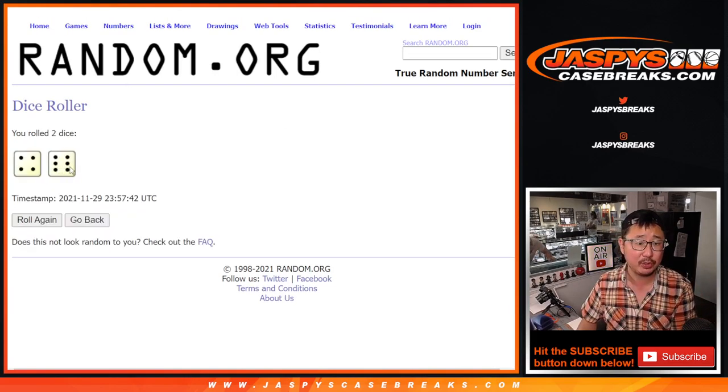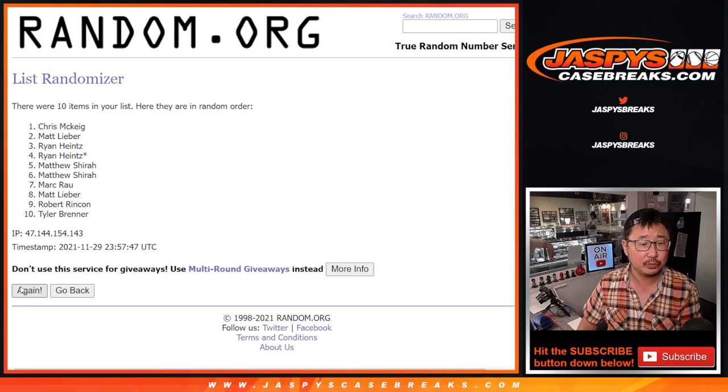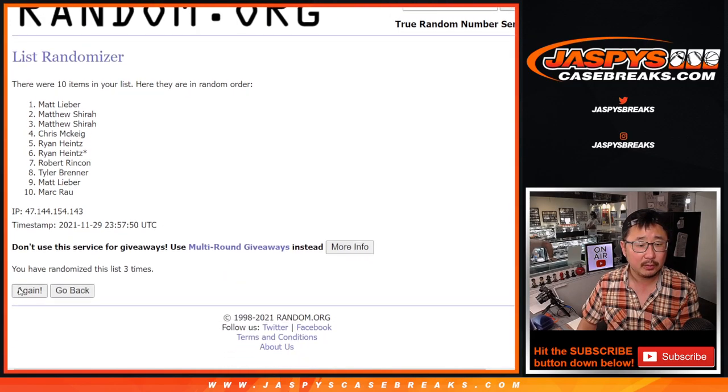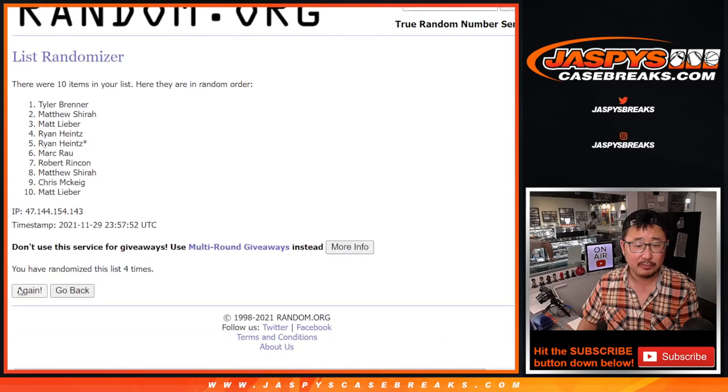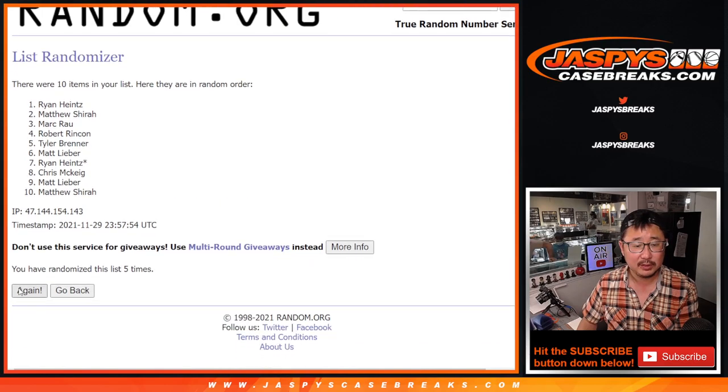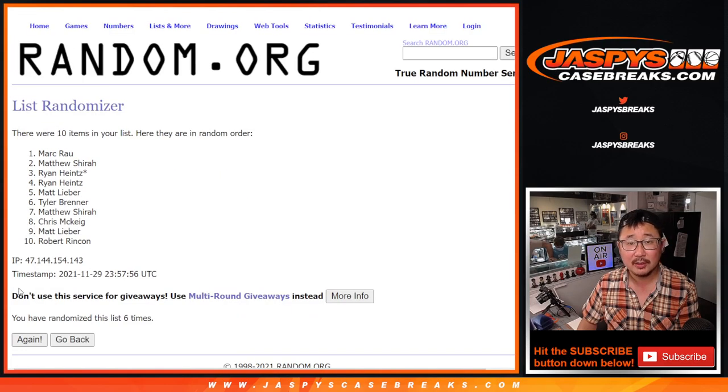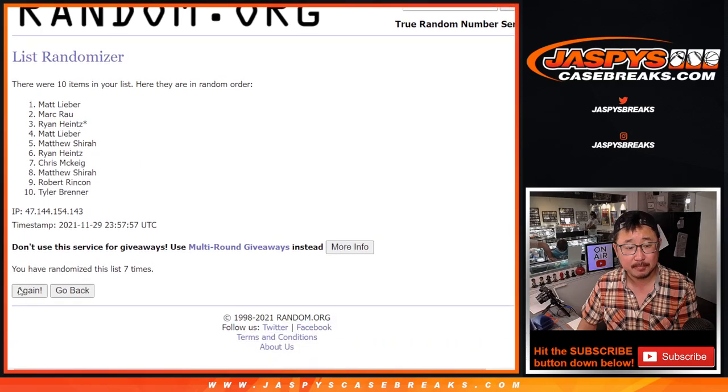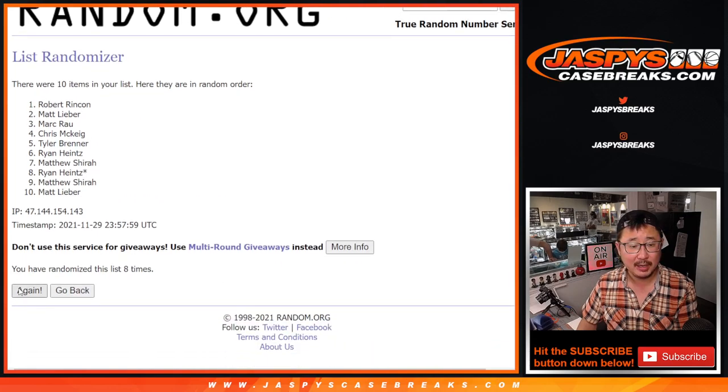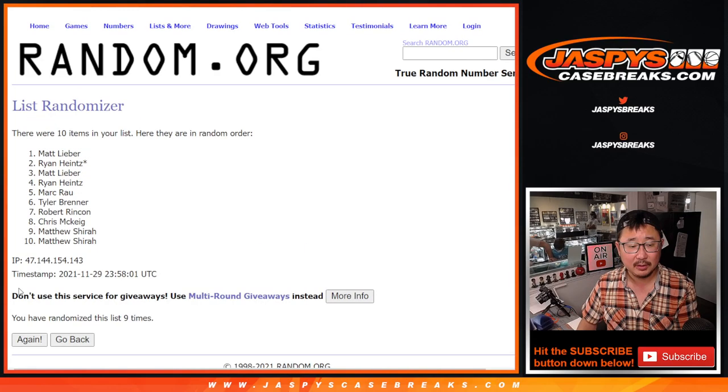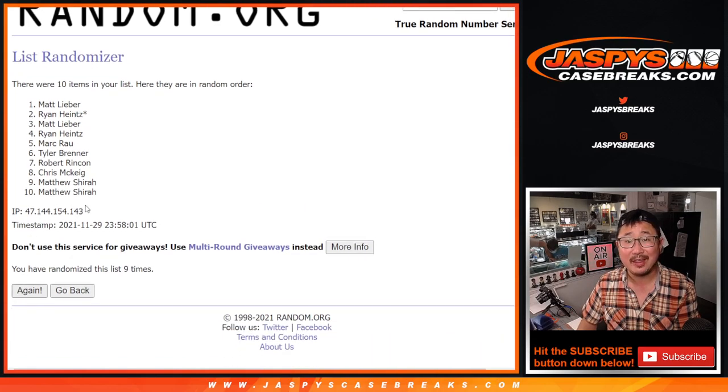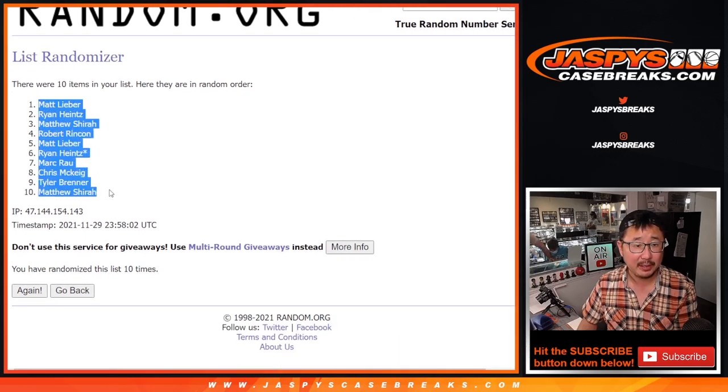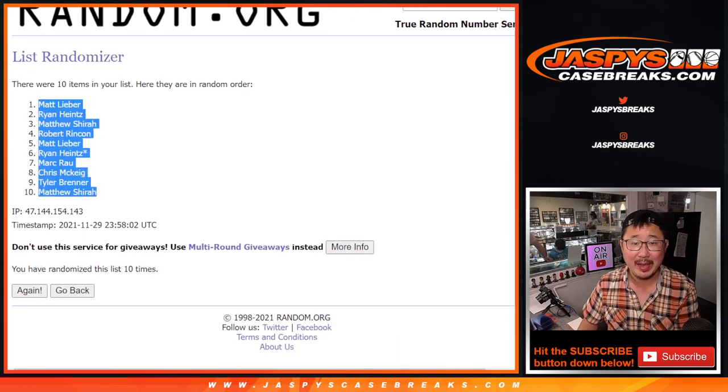One, two, three, four, five, six, seven, eight, nine, and tenth and final time. Got Matt L down to Matt S.